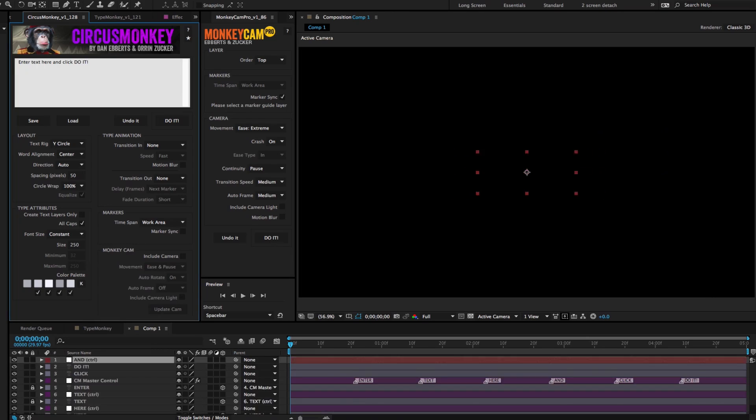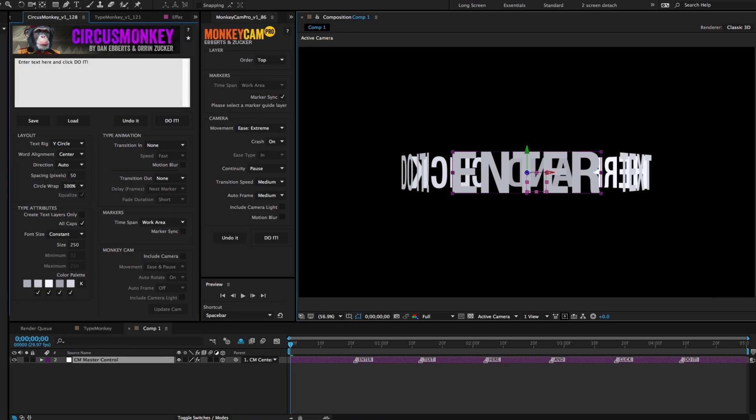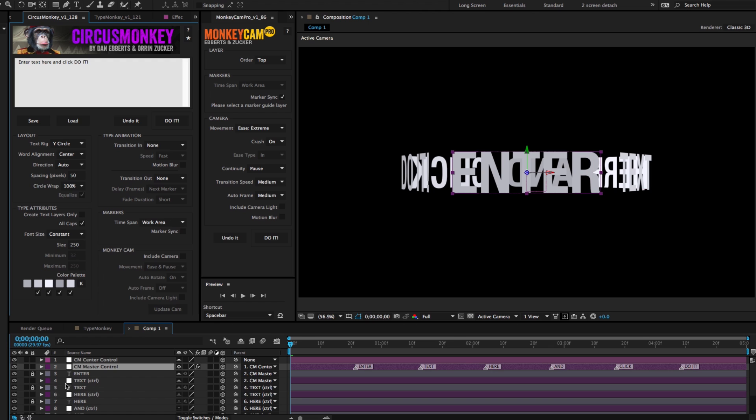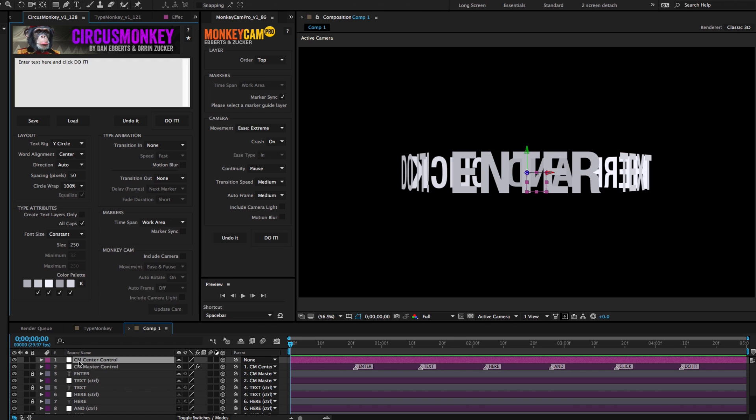If you're working with Circus Monkey and you're using one of the circular layouts, there is a center point control layer. That can be seen as a target for MonkeyCam Pro, which you don't want, so before you do a MonkeyCam Pro build, you should lock that.